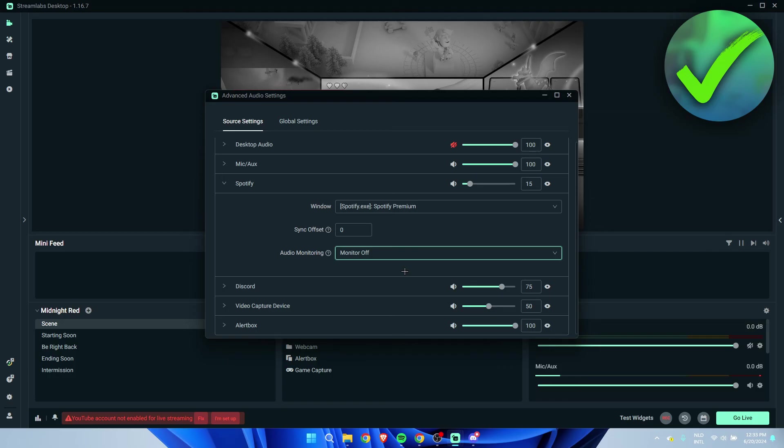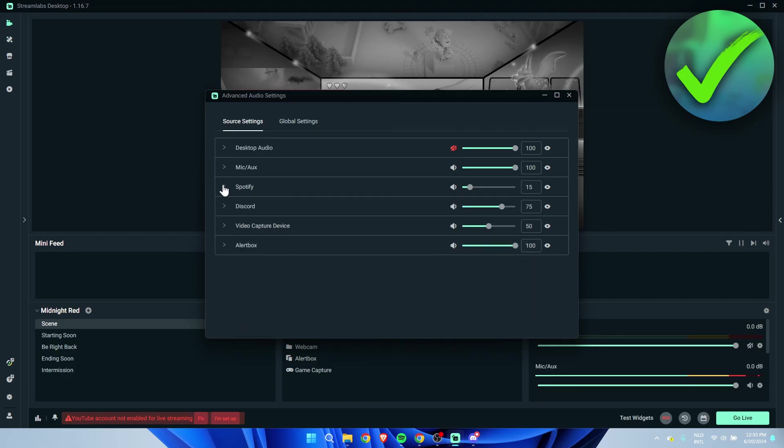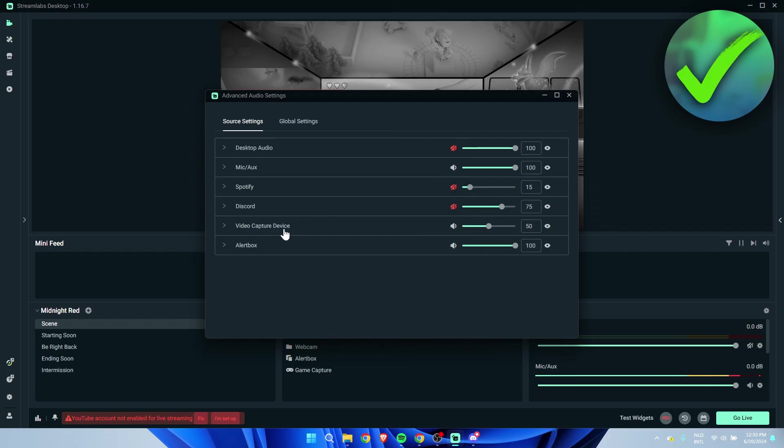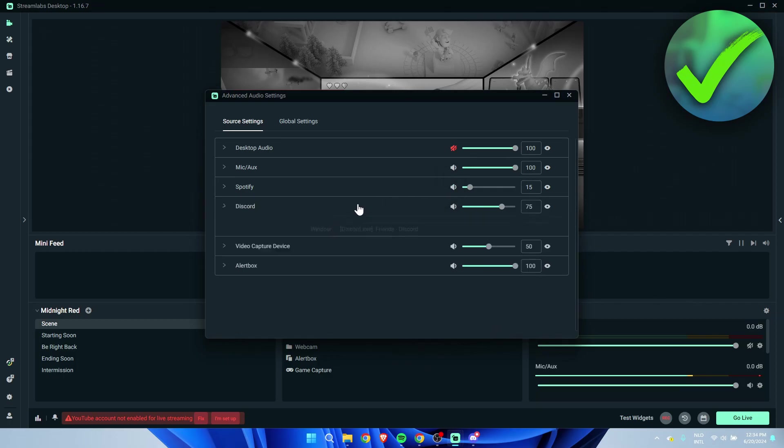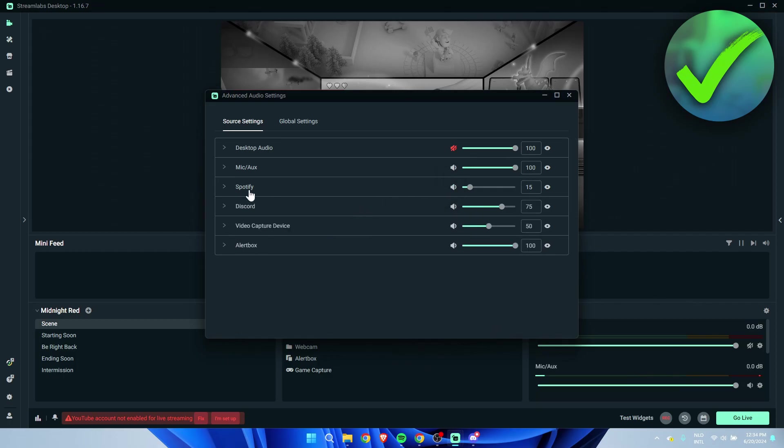And via this way, you can also, for example, just mute Spotify, and then the viewers will only be able to hear Discord and the game, or simply mute Discord as well so they will only hear the game capture. If you add all of these different sources like Spotify, Discord, and the game capture, then make sure to disable or mute the desktop audio, or else you will hear everything echo or hear everything twice.